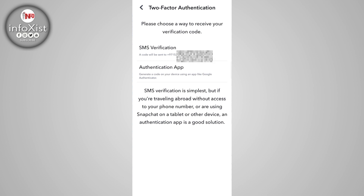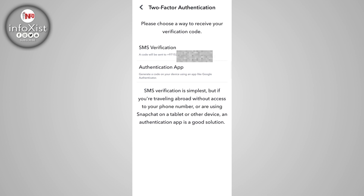If you lose your device or delete the authentication app, you won't be able to get your login codes. SMS verification is the simplest option, but if you're traveling abroad without access to your phone number, or using Snapchat on a tablet or other device, an authentication app is a good solution.